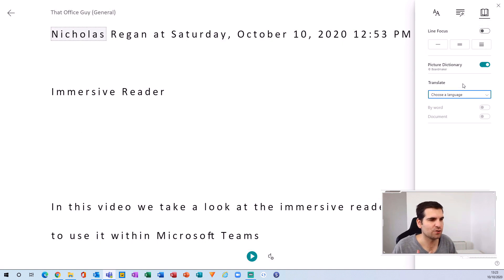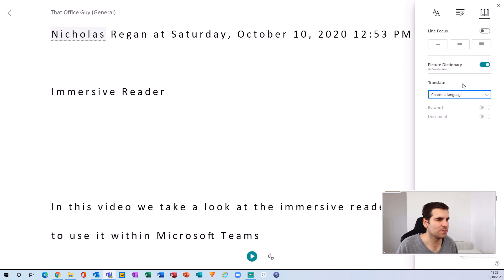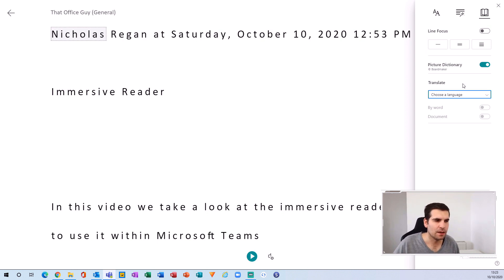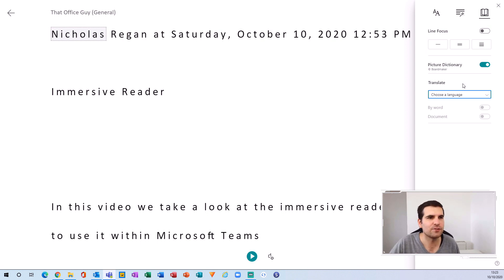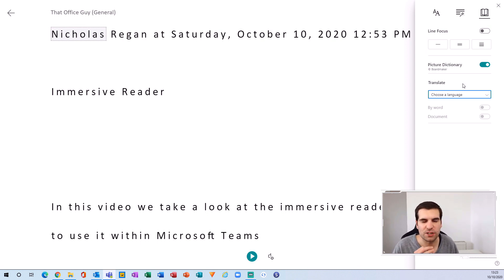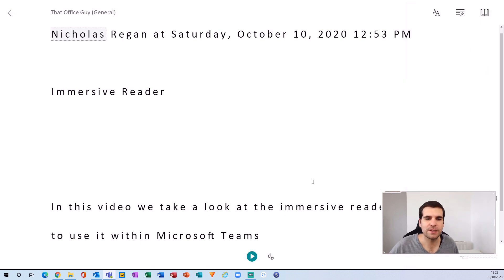You can also choose different languages to have this in, so it can translate communications for you. If you're communicating in English but in a channel that may be in China or something like that, you can translate this directly from the immersive reader, which is really useful. And if you're dyslexic, you can actually just click on the play button...